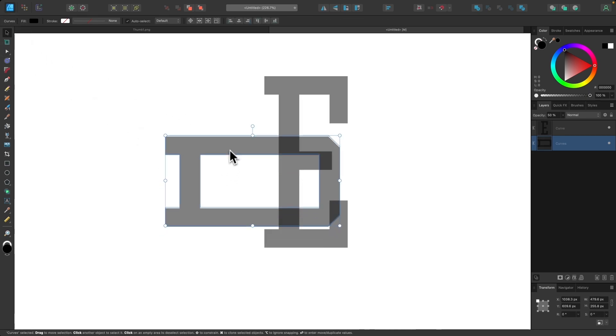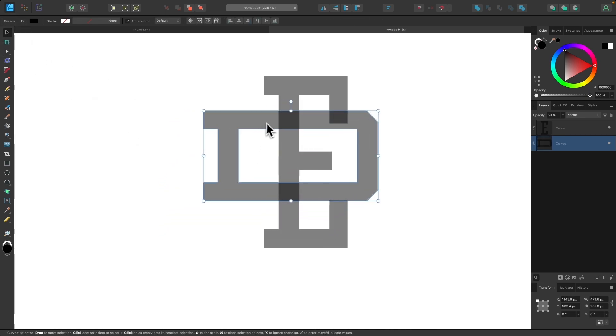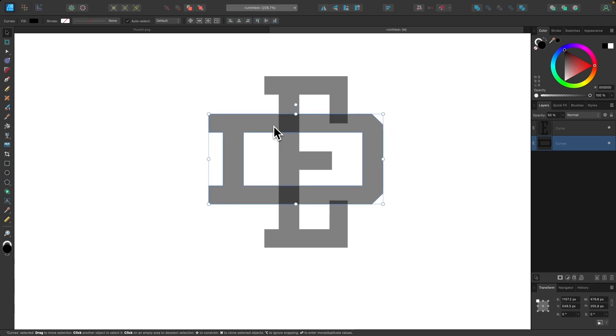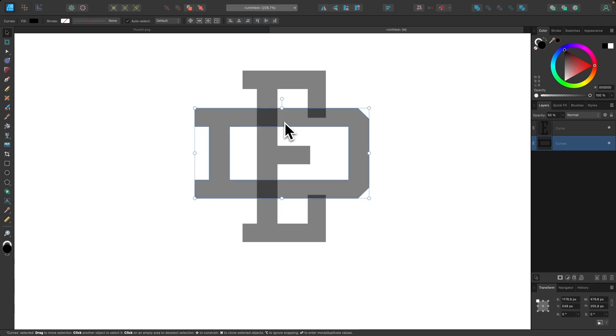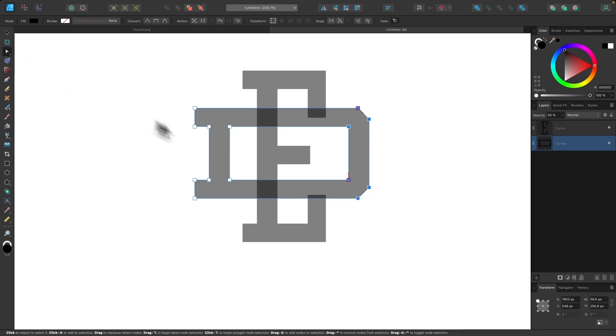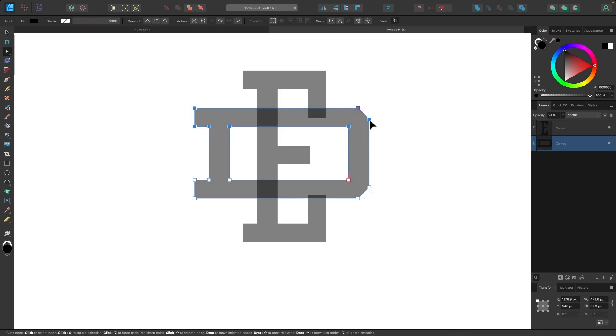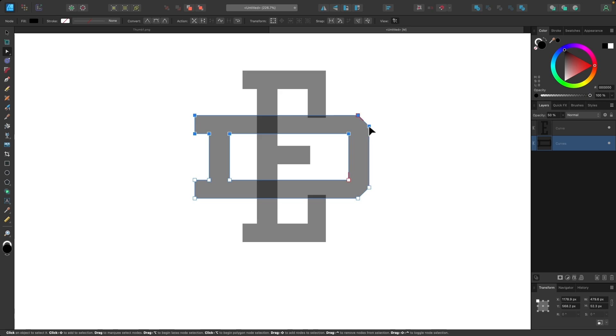And I'm going to grab my selection tool and place this over the center of the letter E and position it how I want it. Now I'm going to go back into my nodes tool and edit this a little bit because it's still a little too high. I'm going to collapse that height a little more and that looks a lot better.